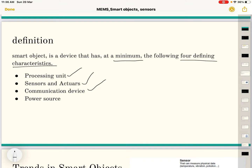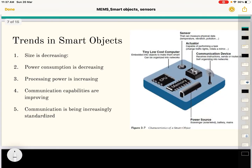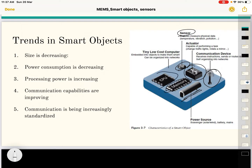The third characteristic is a communication device — we have to transmit data — only then can the object actually be called a smart object. The fourth is a power source. So looking at the diagram, we can see there is a sensor, an actuator, a communication device, a power source, a memory, and a CPU. So it is essentially a low-cost computer.